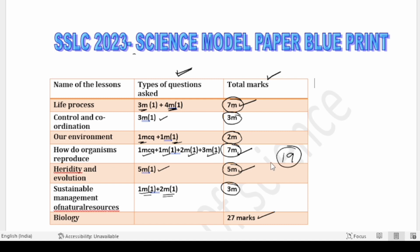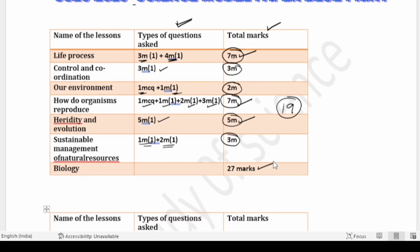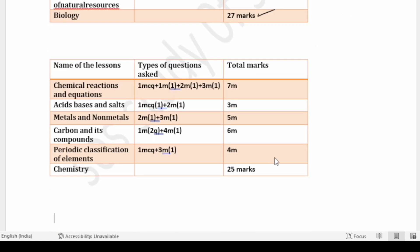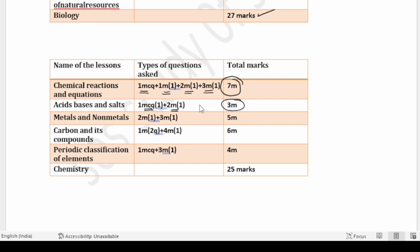This is all about Biology. Let us now look at the Chemistry part. We have totally five lessons in Chemistry. The first lesson is Chemical Reactions and Equations: one MCQ, one one-mark question, one two-mark question, and one three-mark question — totally seven marks allotted. Acids, Bases and Salts: two MCQs and one two-mark question — totally three marks allotted.